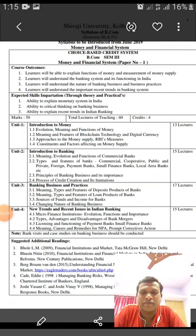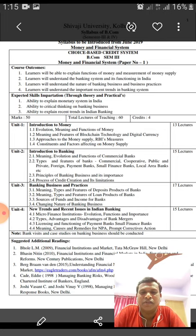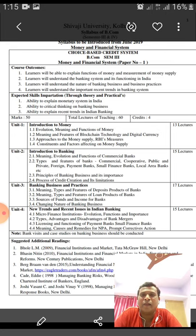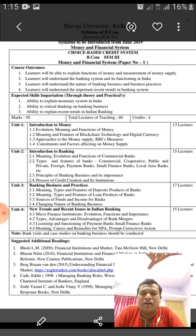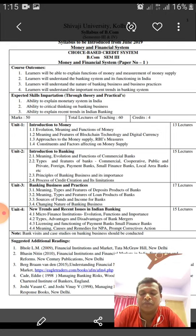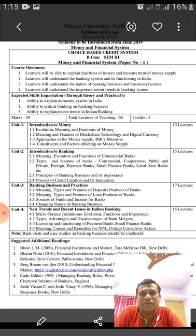Hello friends, very good morning to all of you. Today we are going to start online lectures, which are very interesting for us because this method is very new. I am Dr. Shivaji Bhothikar from DRK College of Commerce, Kolhapur. Our teaching subject is Money and Financial System, Paper Number First.